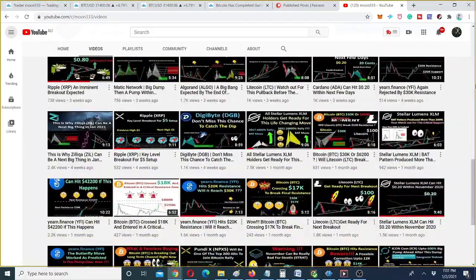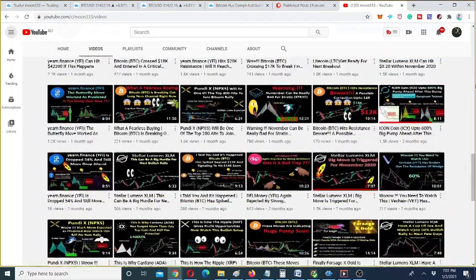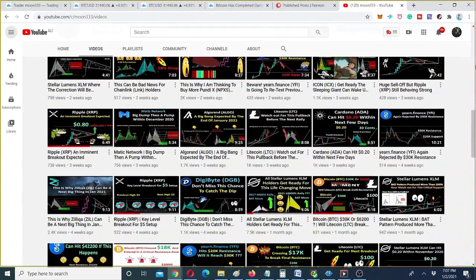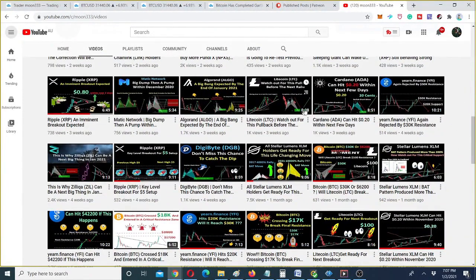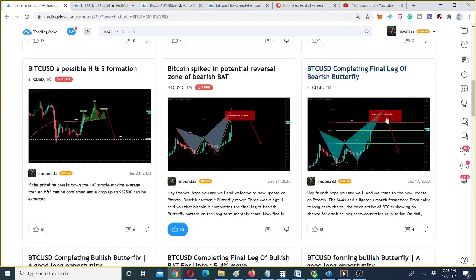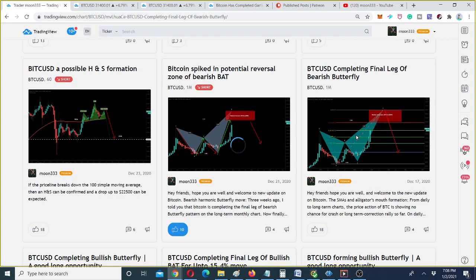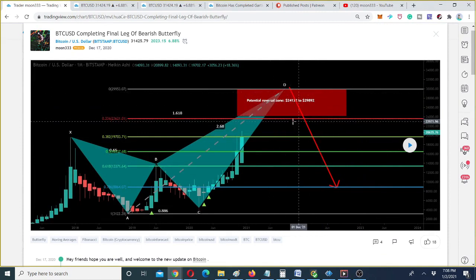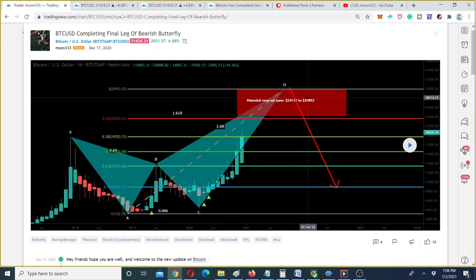Let me show you the video I shared on November 28th, when the price action of Bitcoin was completing the final leg of the bearish butterfly pattern. At that time the price action was moving somewhere between $17,000 to $18,000. I then posted a follow-up chart on December 17th, showing that Bitcoin was completing the final leg of the bearish butterfly pattern, with the potential reversal zone starting at $24,132 and ending around $30,000.